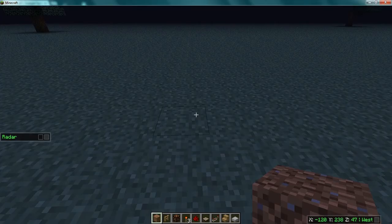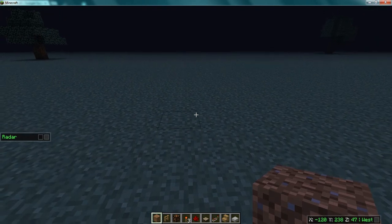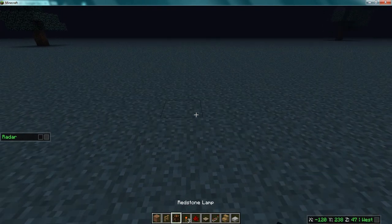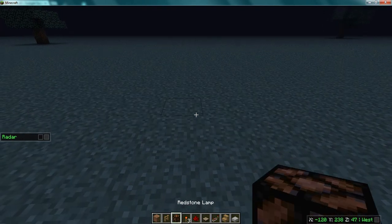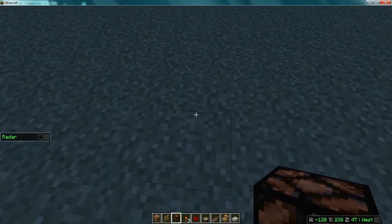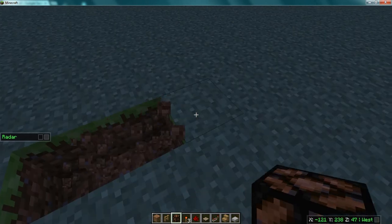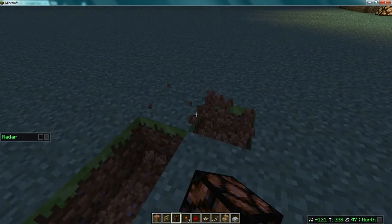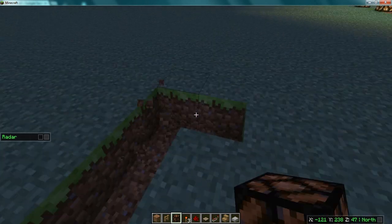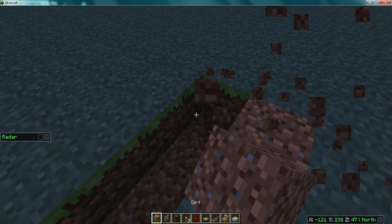Hey guys, this is Trenton 2018 here and I'm going to show you how to make a solar powered redstone lamp that turns on during the night. First, what you want to do is make a line so you can put your redstone down.